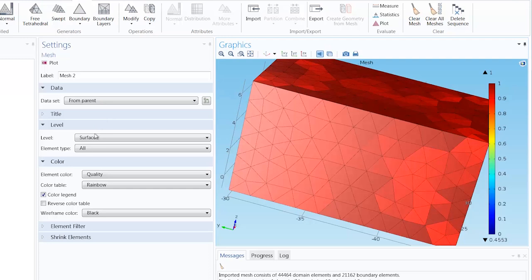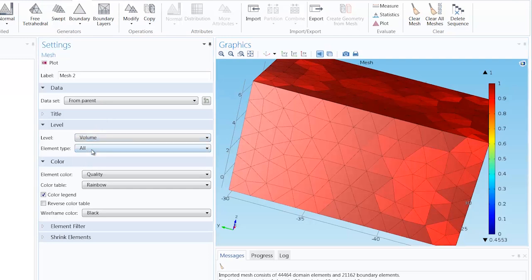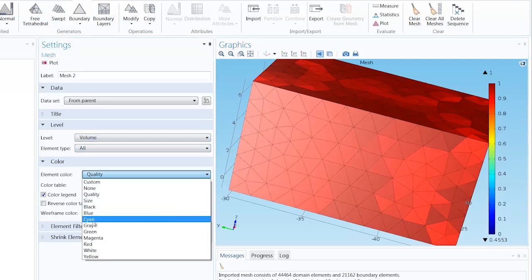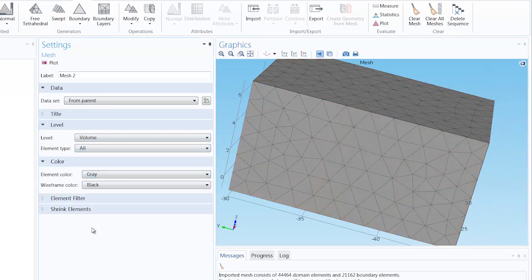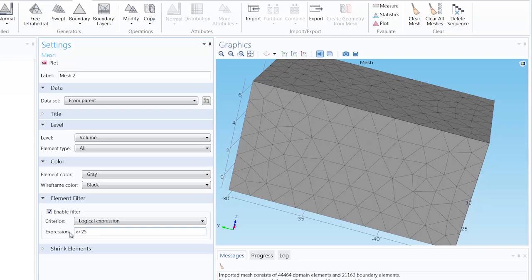Now we can toggle off the transparency, change the level to volume, the element color to grey, and enable an element filter to show the elements in the X direction located at a position greater than 25.